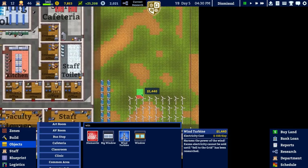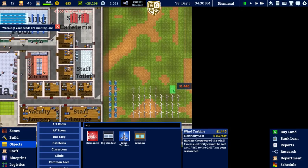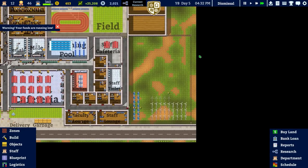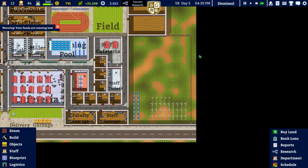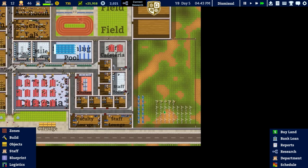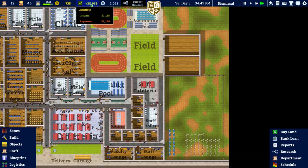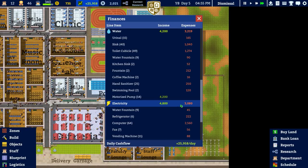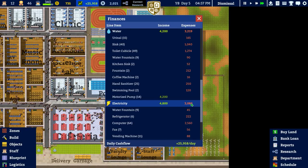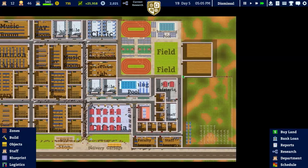We're going to build wind turbines, because quite frankly they just make you loads of money - any spare money we have we might as well spend on these for even more money in the long run. There we go: electricity generating 4,800 and expenses are 3,000, so we're getting money per day.